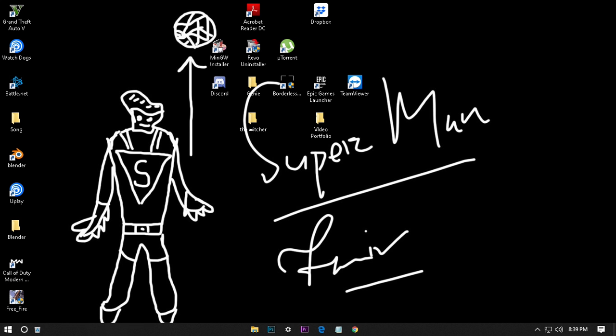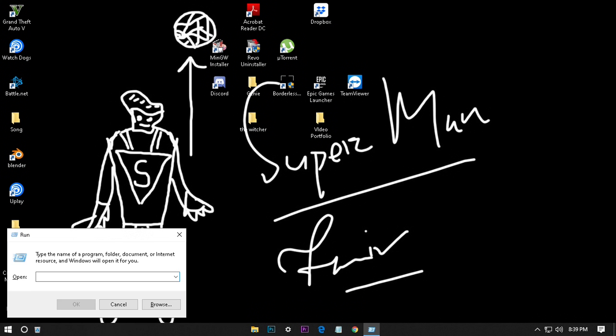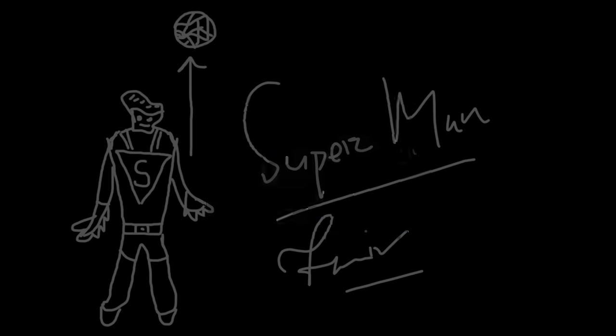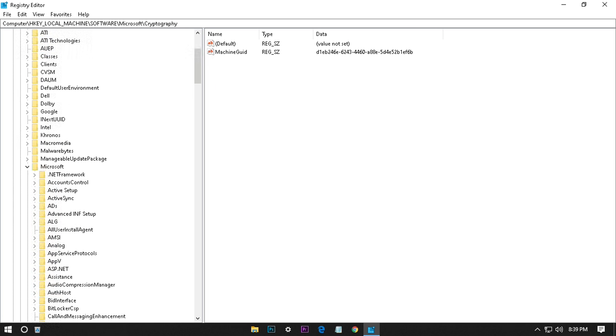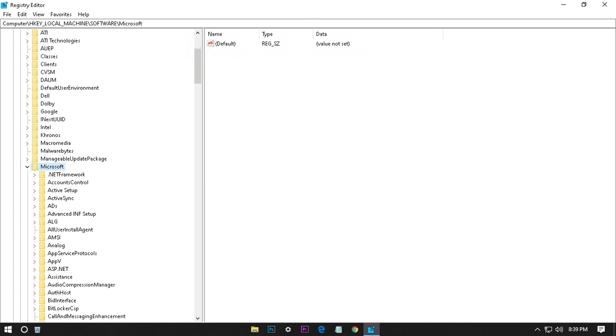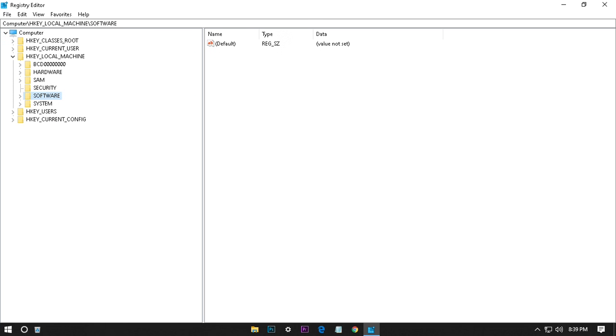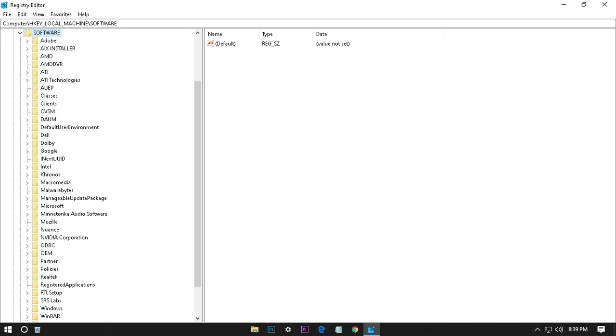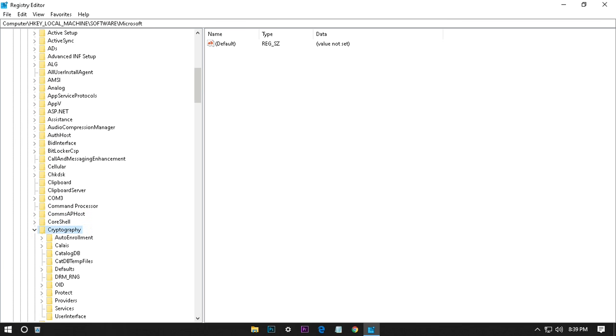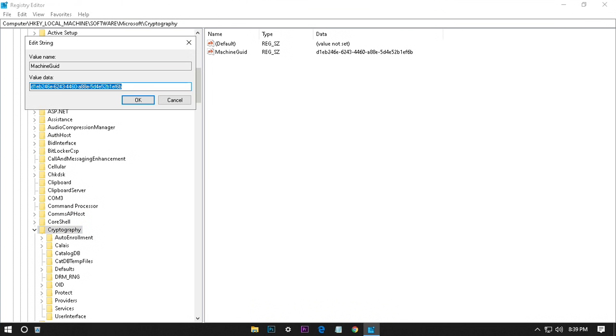Let's go to the video. First, you go to the registry editor, then go to HKEY_LOCAL_MACHINE, Software, then Microsoft, then Cryptography. You have to paste this code here in the machine guide.